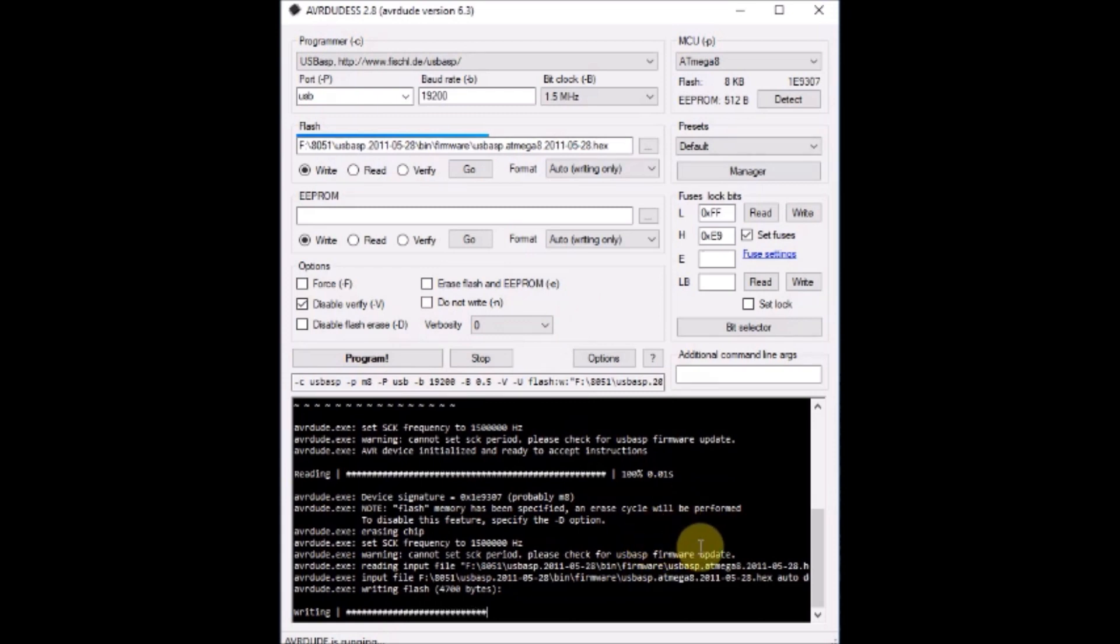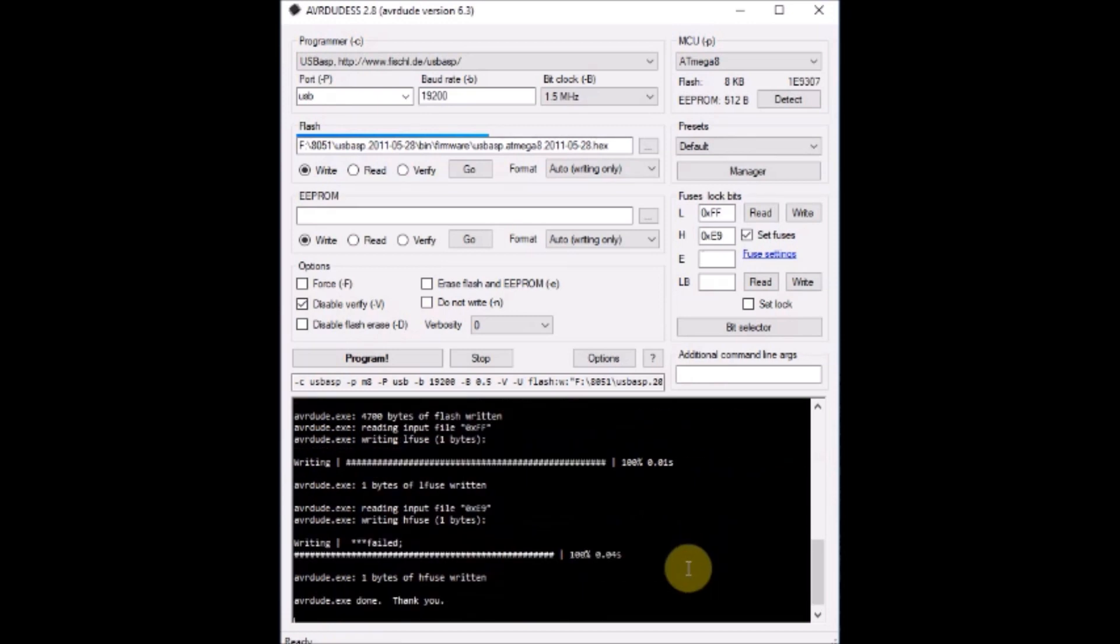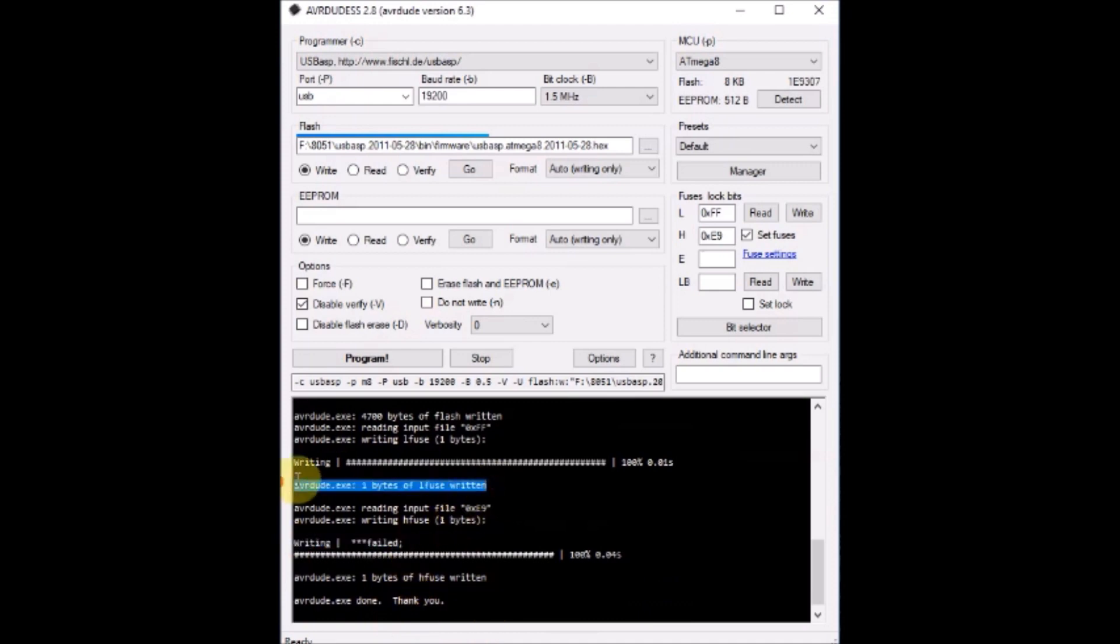It is bit slower compared to the Arduino method. Once the firmware has been upgraded, you can remove the jumper at JP2 or the 270 ohms resistor you have soldered and then you can use it as normal USB ASP.